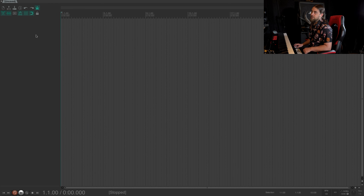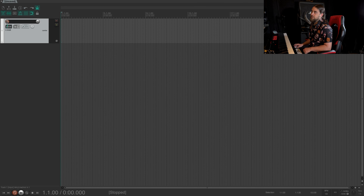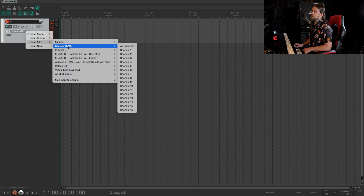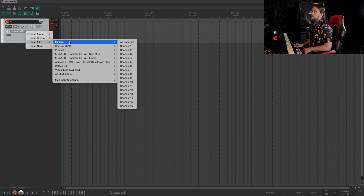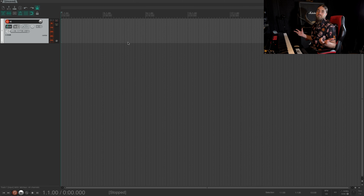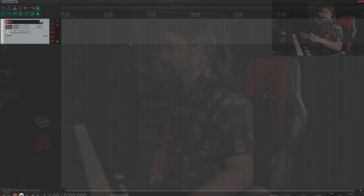Then let's come over here to the track control panel. Double-click, create a new track. Expand it, arm it for record, so that way we can come in here and choose the input from MIDI. Now your device should pop up in here. Here's my Minotaur — I'm just gonna choose all channels. And now we should be set. That's it, that's all you gotta do.